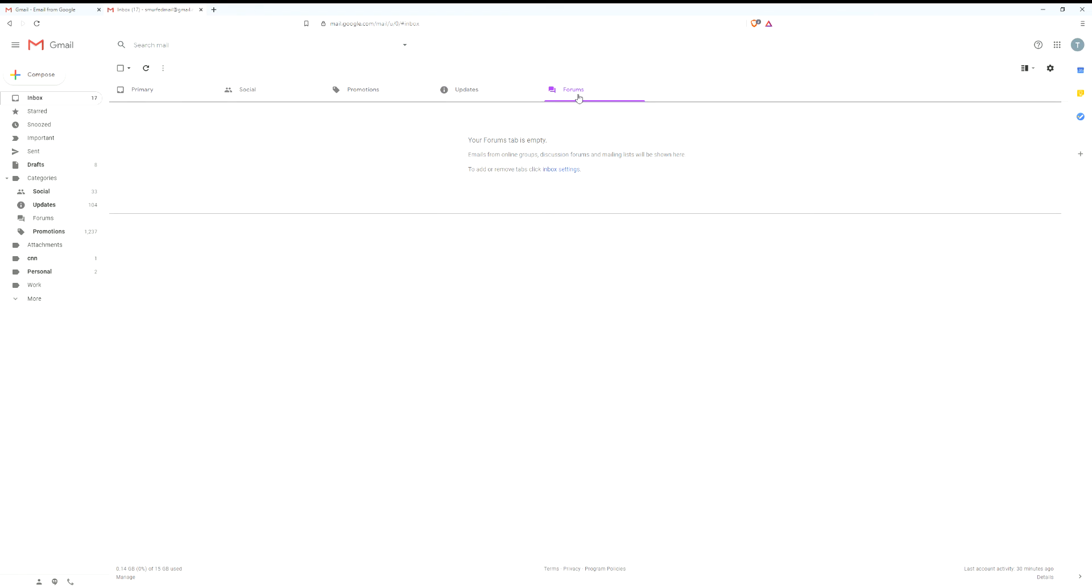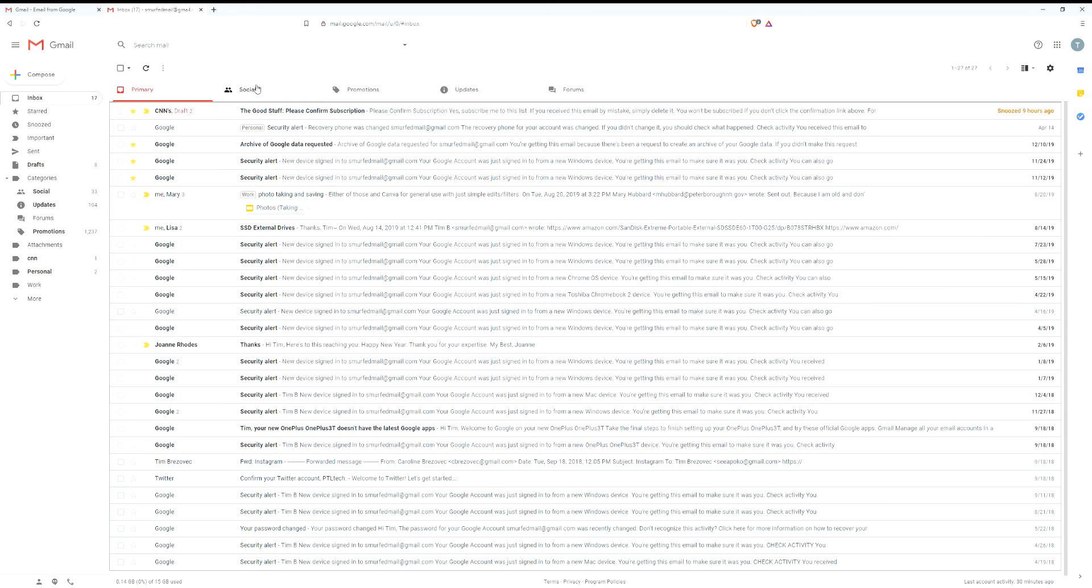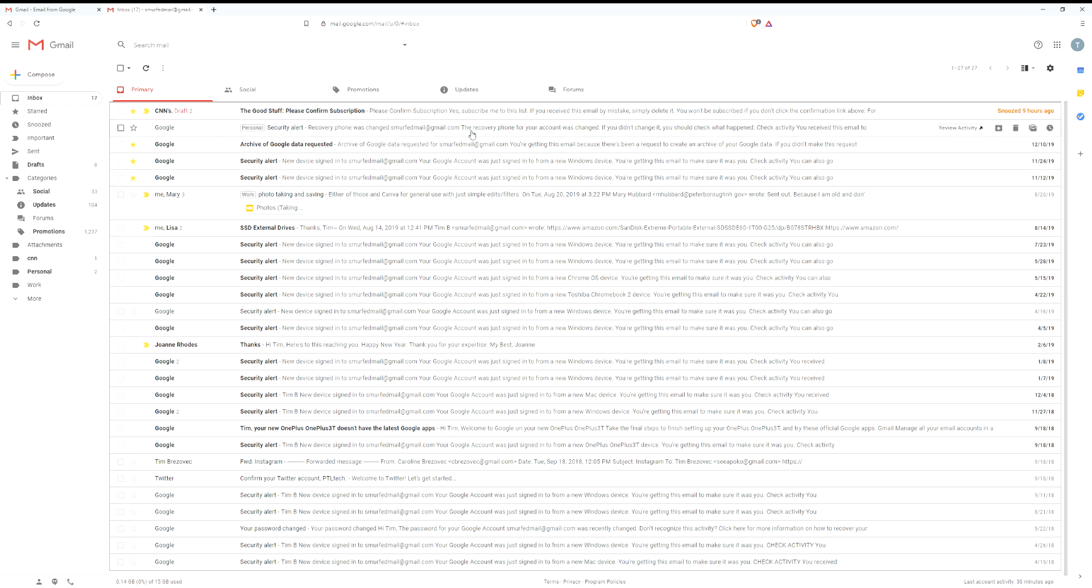And then forums. I don't have any forums on this account, but basically if you have an online group or a discussion forum, that's where those will show up. You can always disable this into just one big inbox if you want.